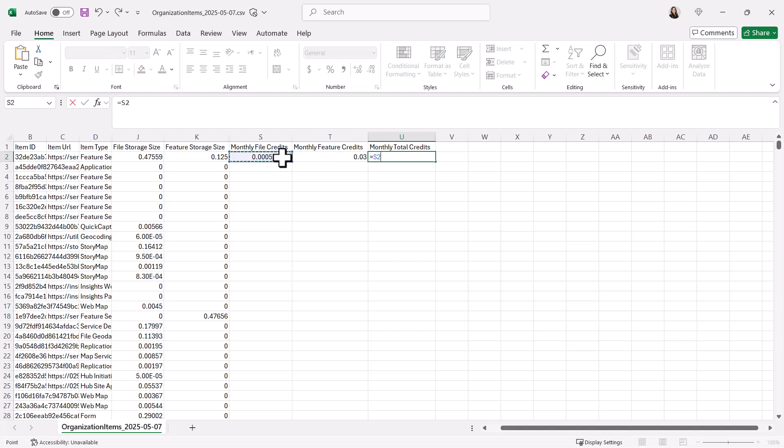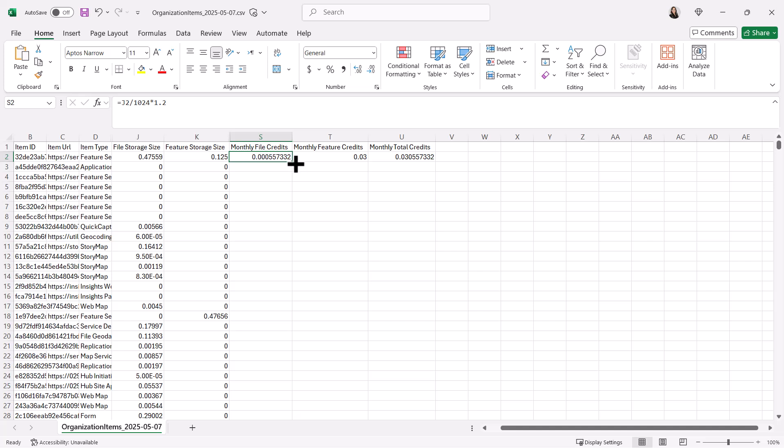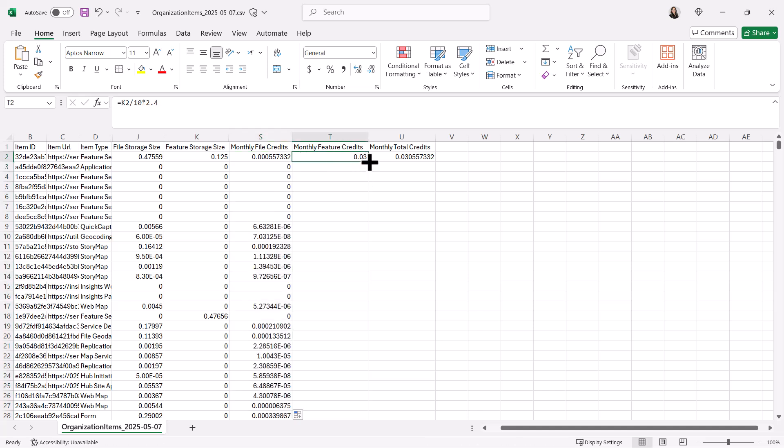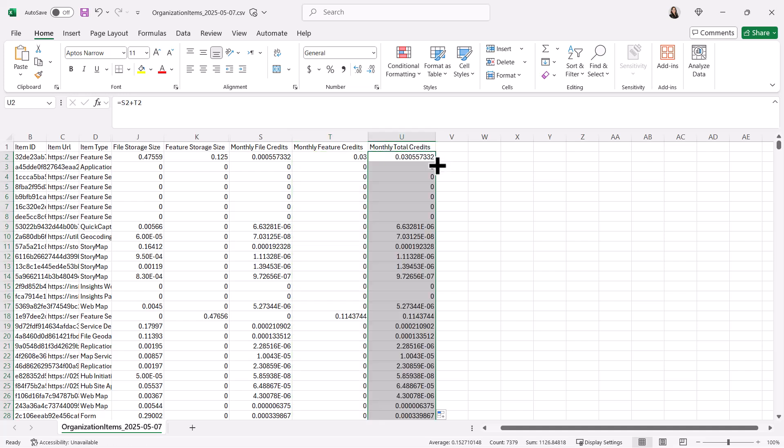Finally, in the monthly total credits column, add the file and feature credit values together. This will give you the total estimated monthly credit usage for each item. You can double-click the fill handle to apply the formula to the whole columns.